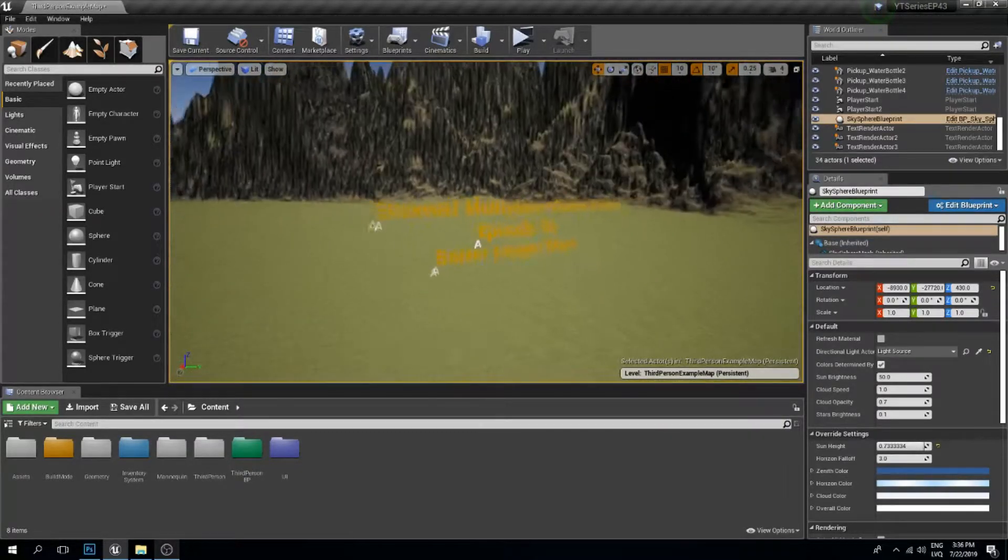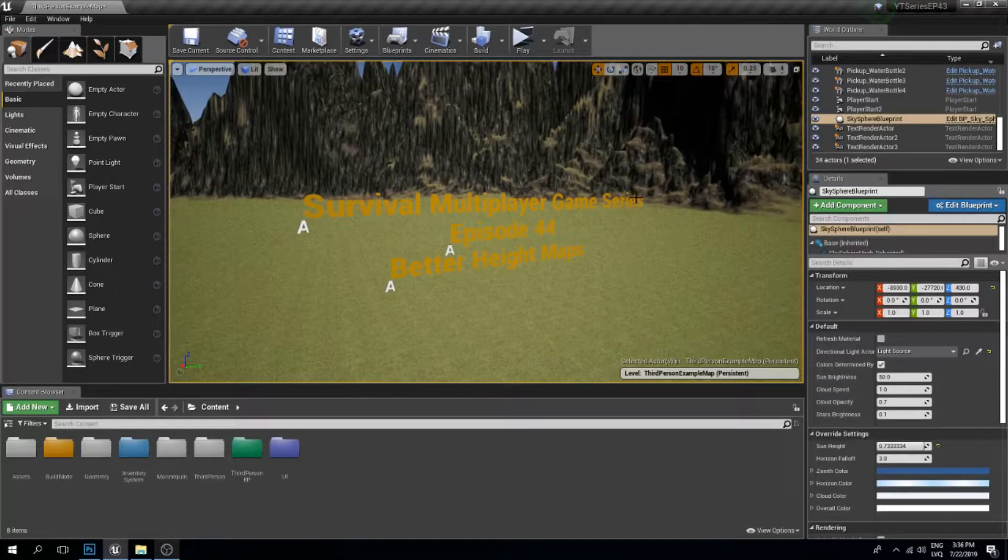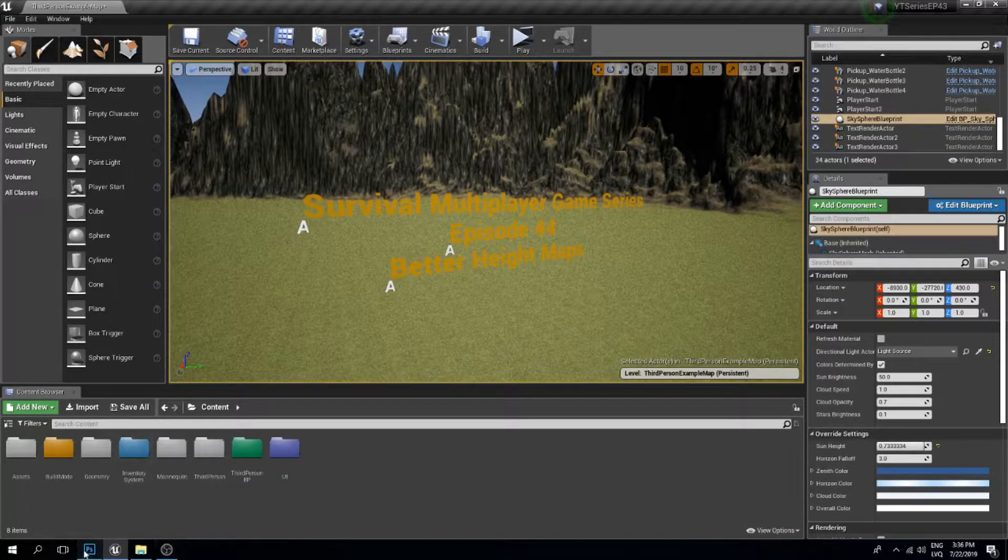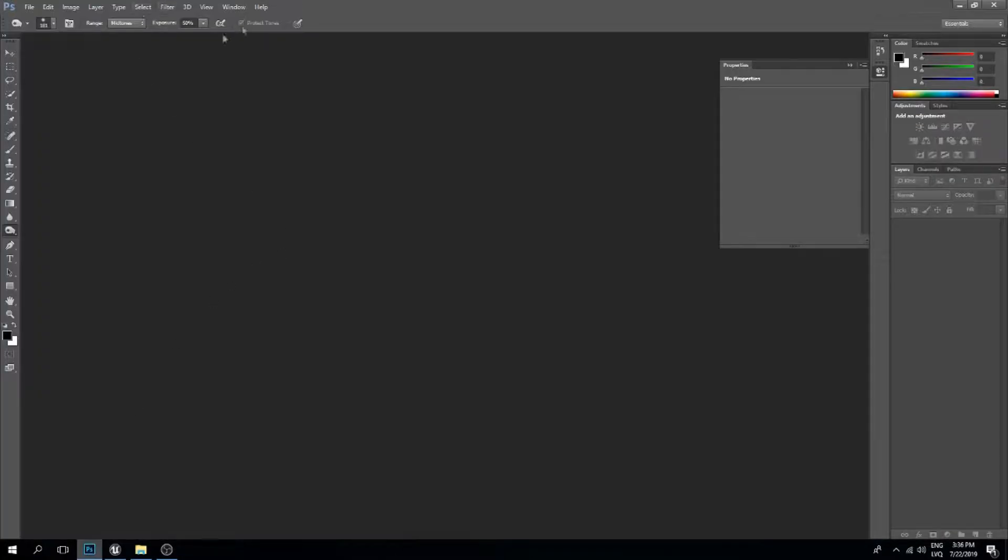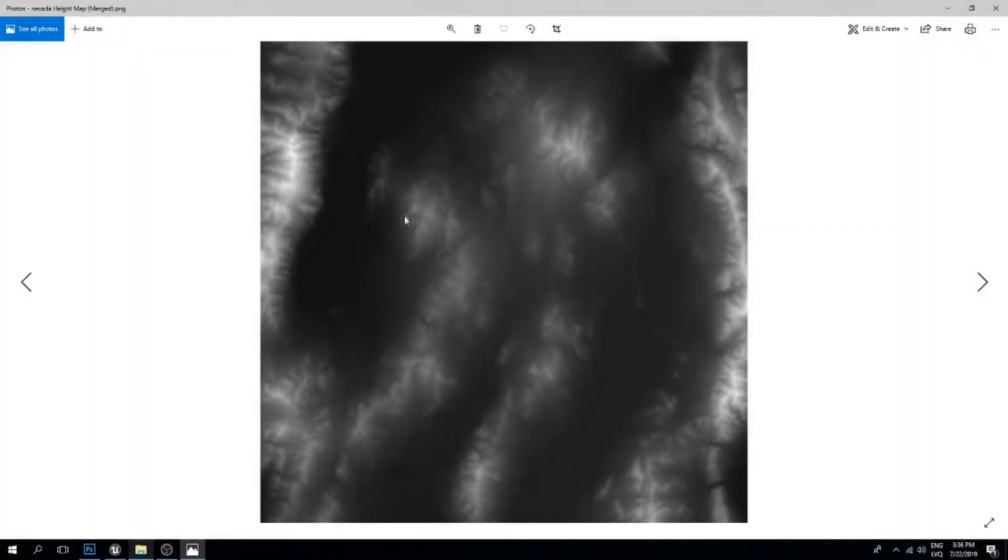But we can make our height maps better using image editing software. In my case, I'll use Photoshop. I've downloaded a height map from terrain.party.